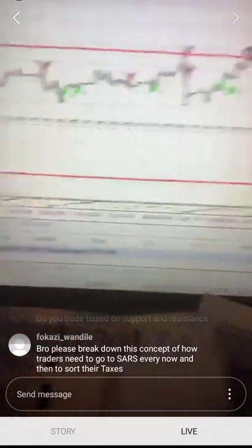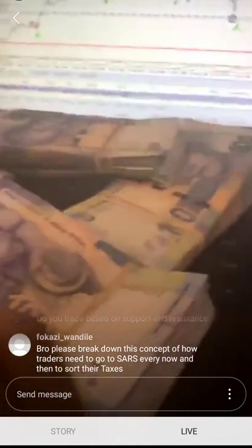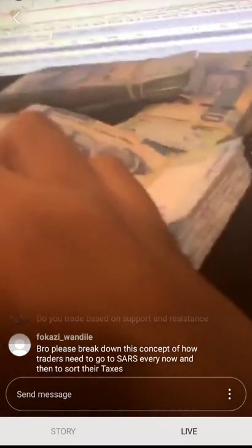It's still giving me GBPUSD as a major currency pair, and I was just showing you why I actually love this pair.